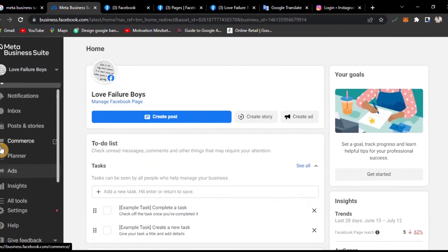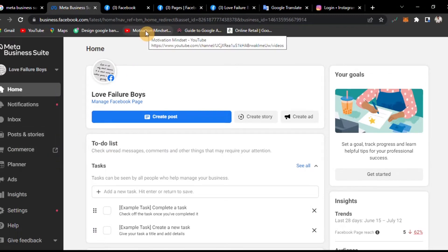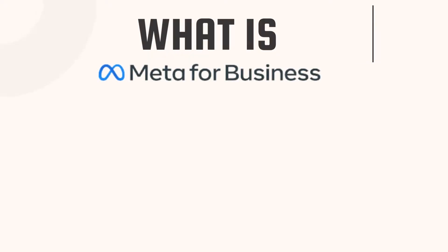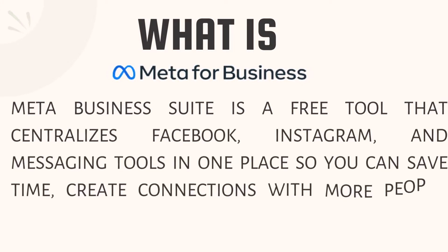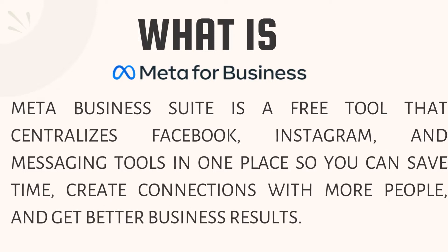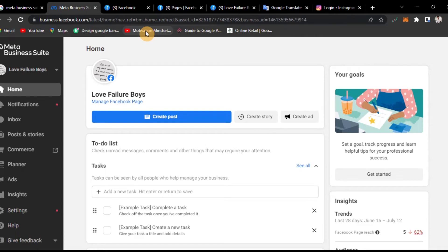We are connected to Facebook and we can use it. To access it, first you need a Facebook page and an Instagram account. If you have a business, you can find a business account on Instagram. If you have a business account, you can use Meta Business Suite.